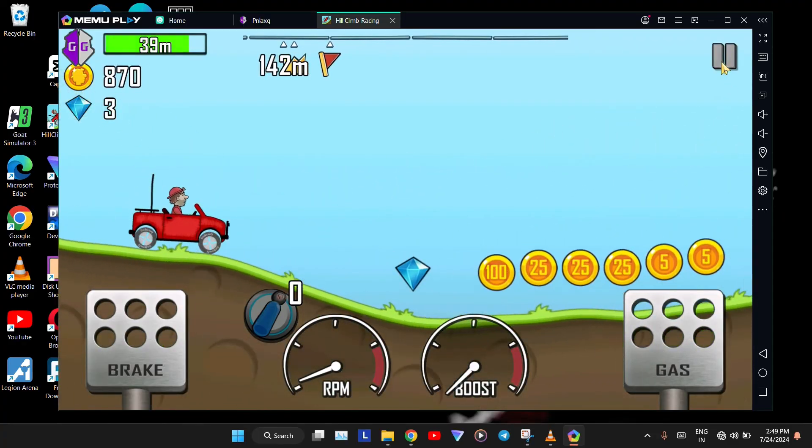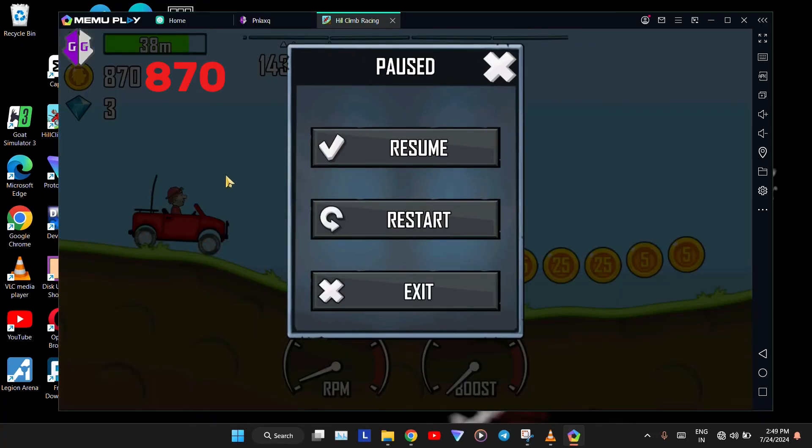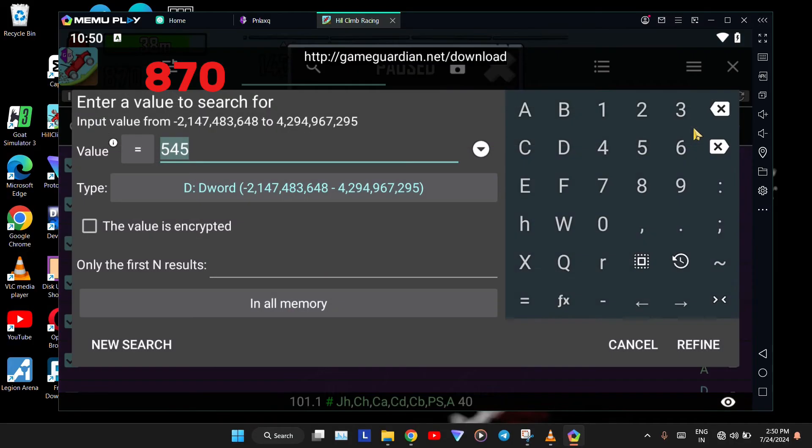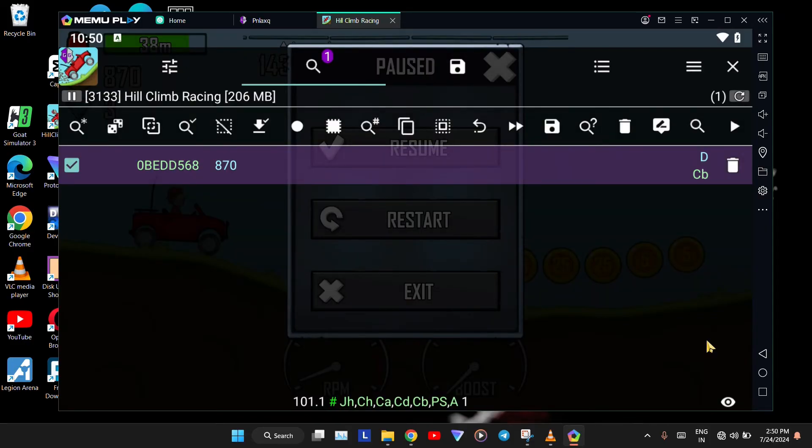Pause the game again, note the coin value, and click on the GameGuardian icon. Click on the Search icon again. Enter the coin value you noted down earlier. Now, click on Refine. Now, you should see only one value.